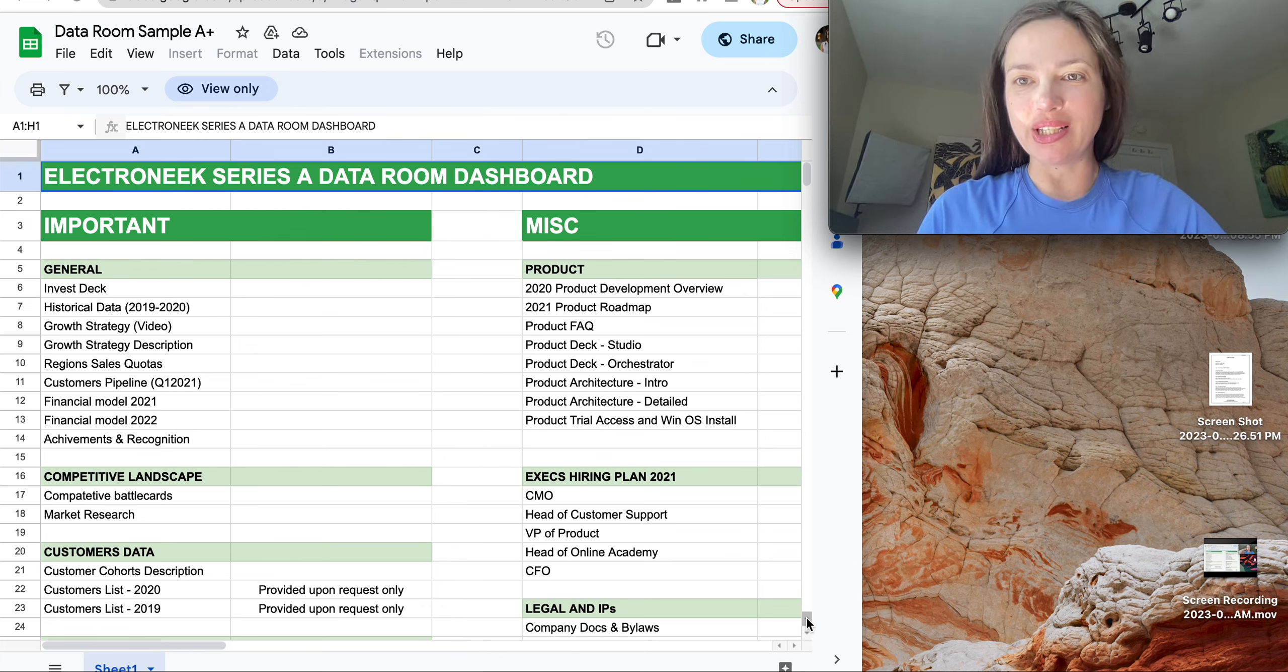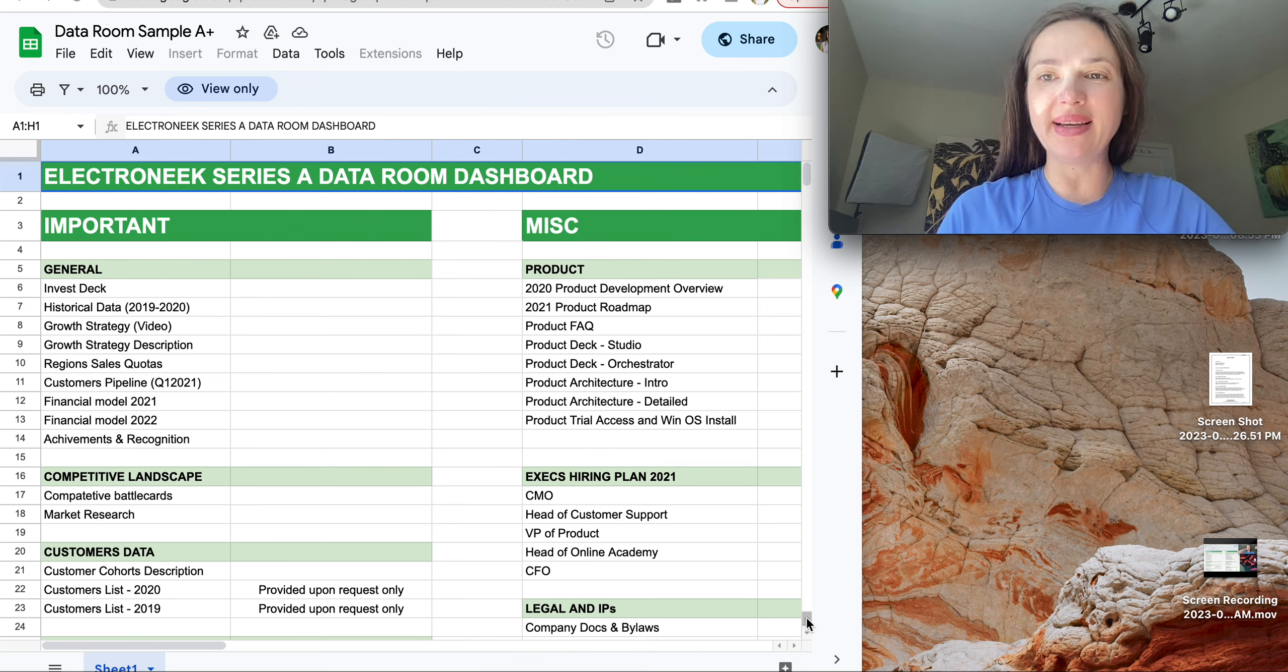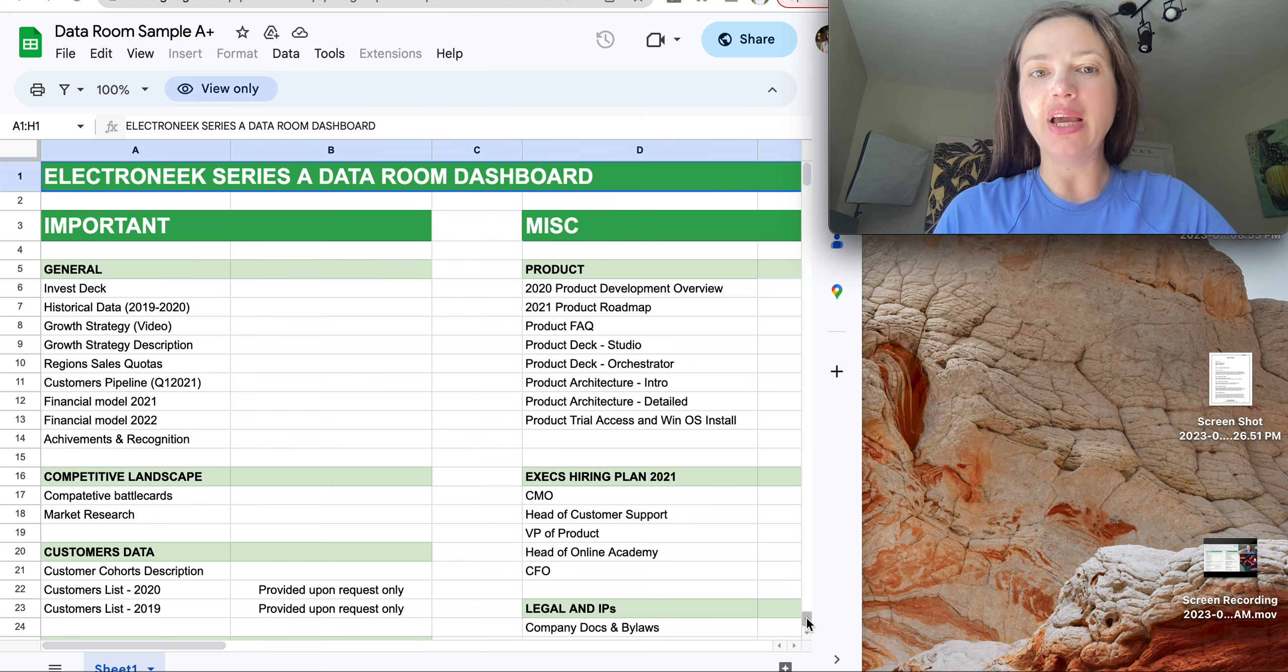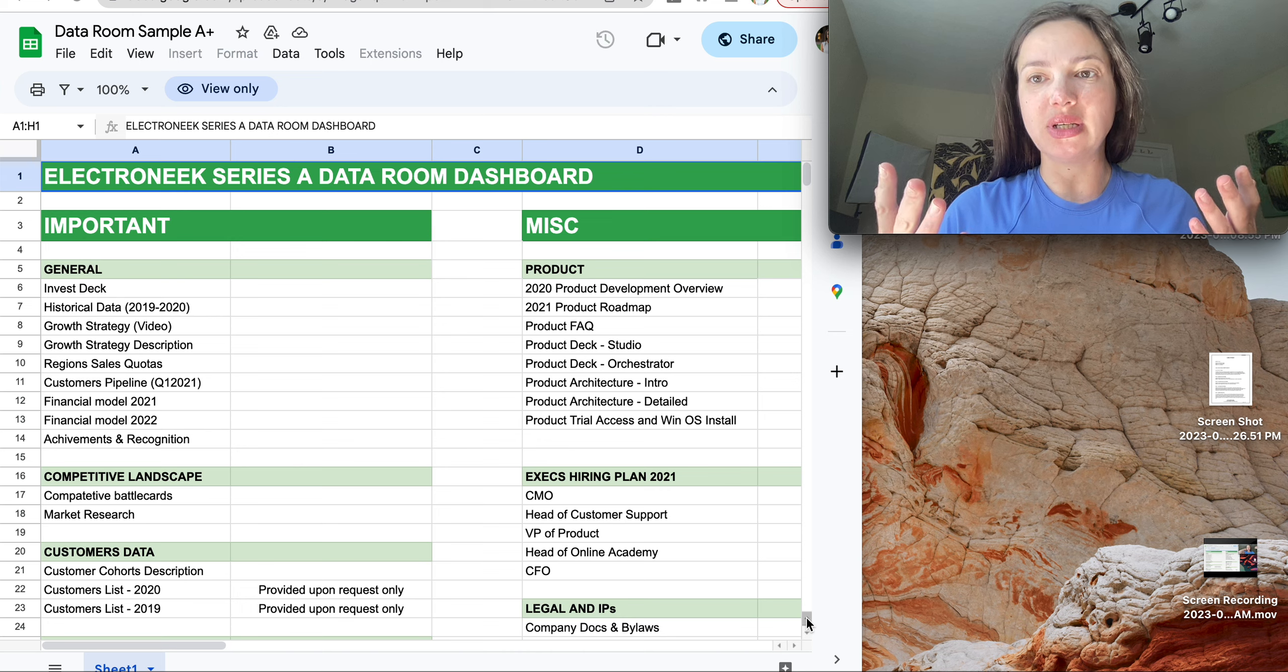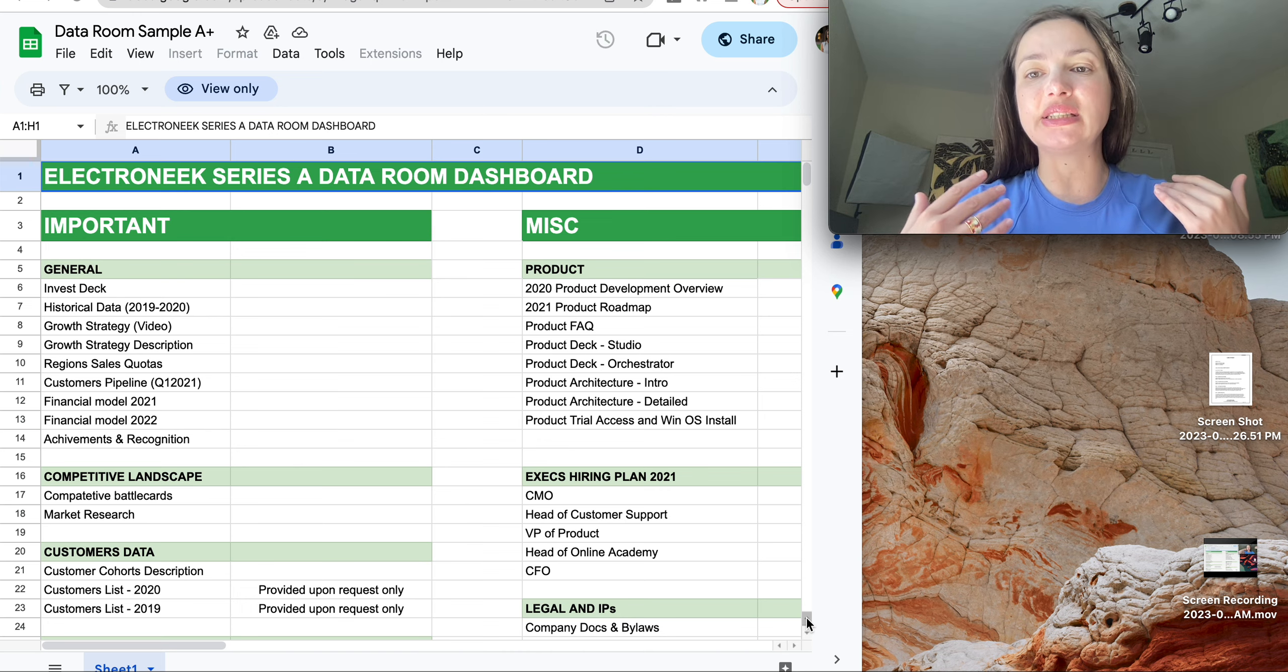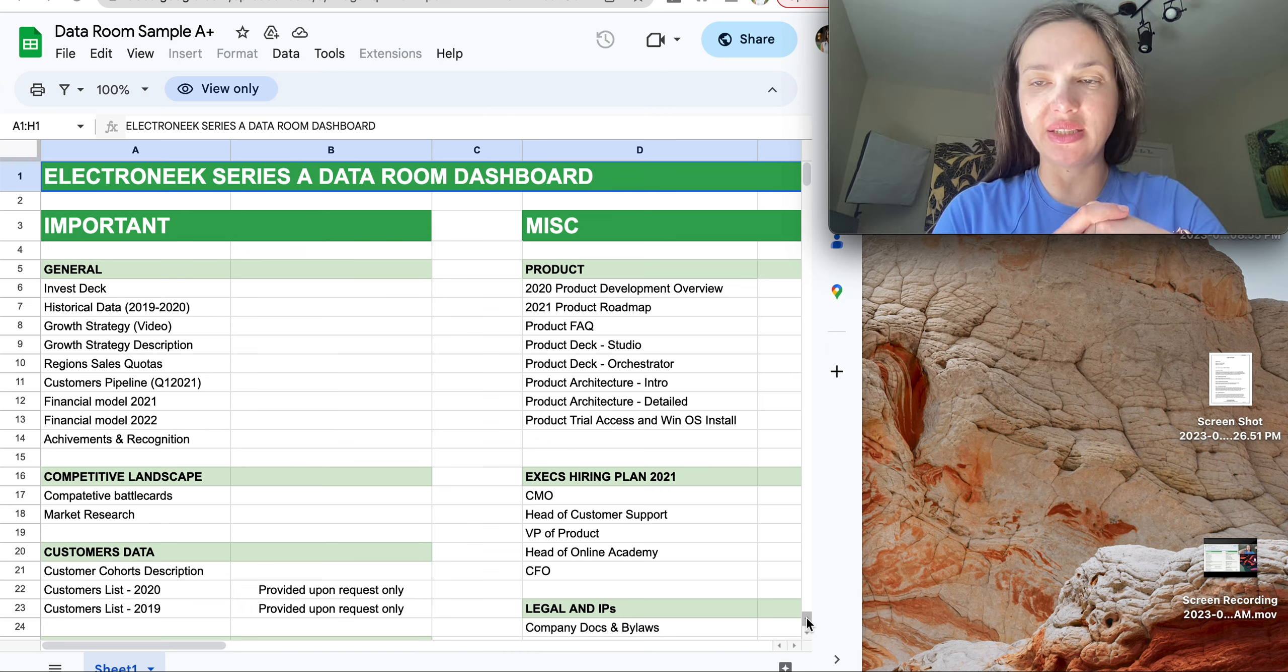My name is Olga and this is my channel about startups. Today I would like to talk about Data Room. What is Data Room about and why and when startups need to create Data Room.